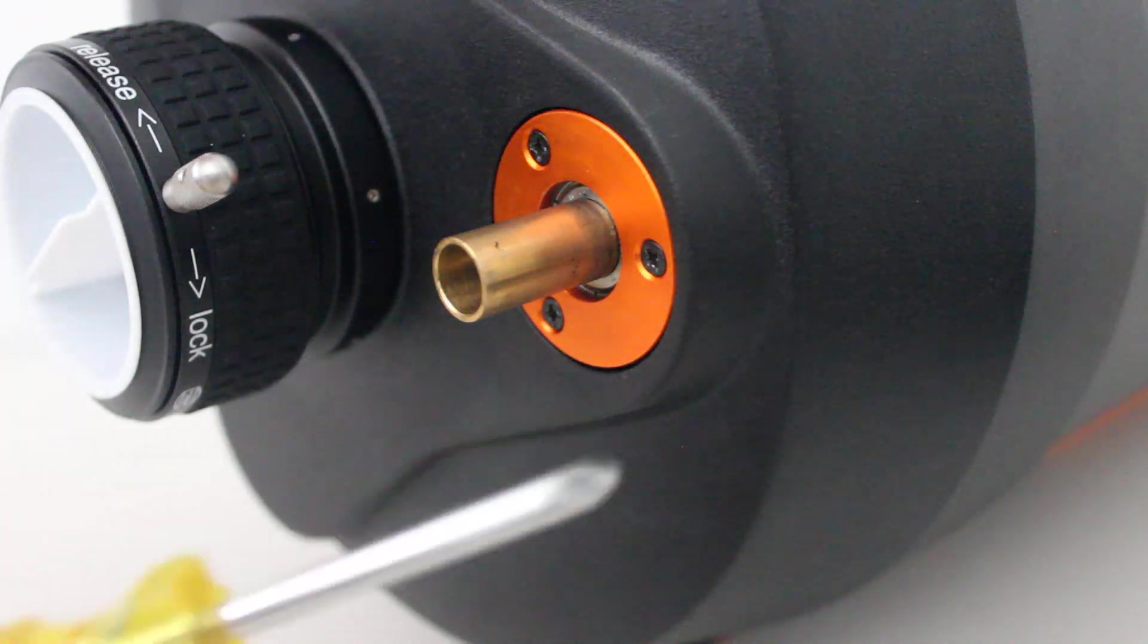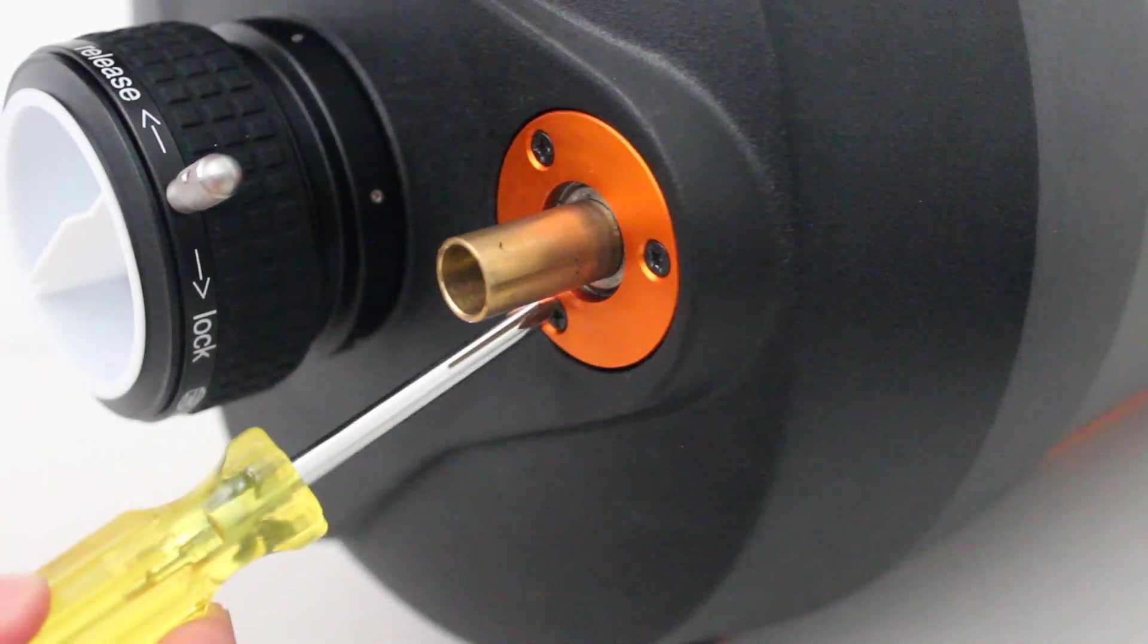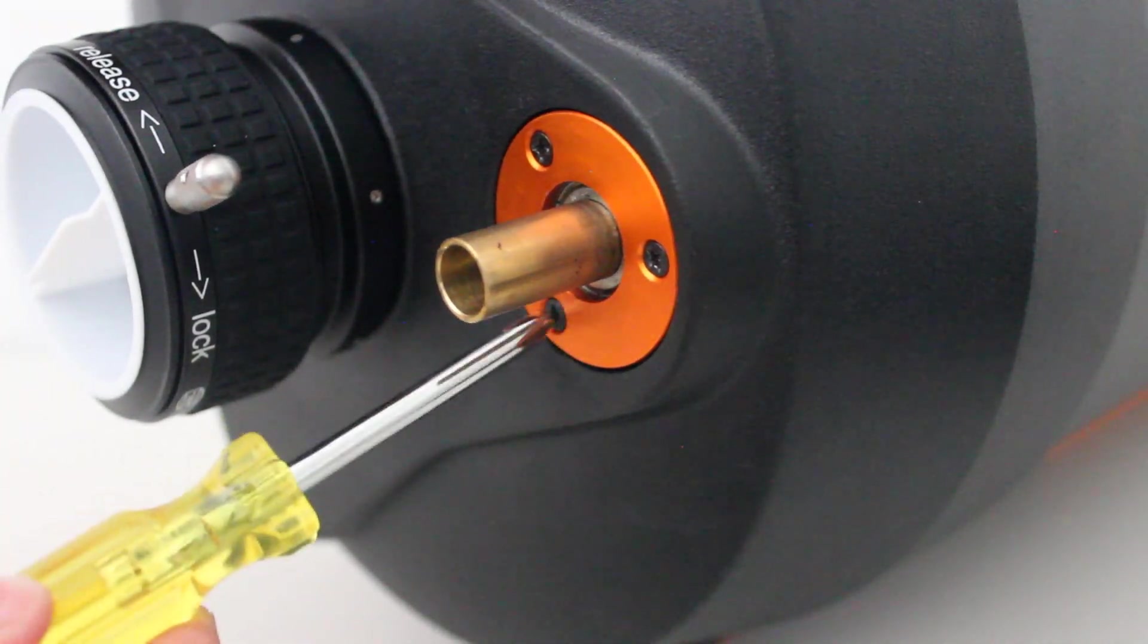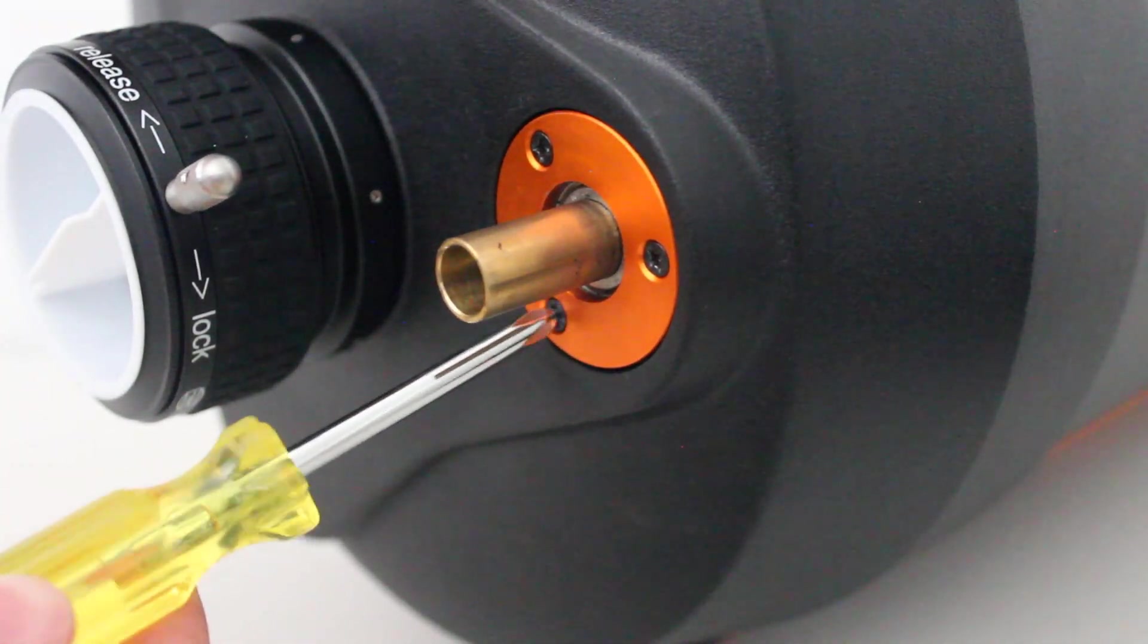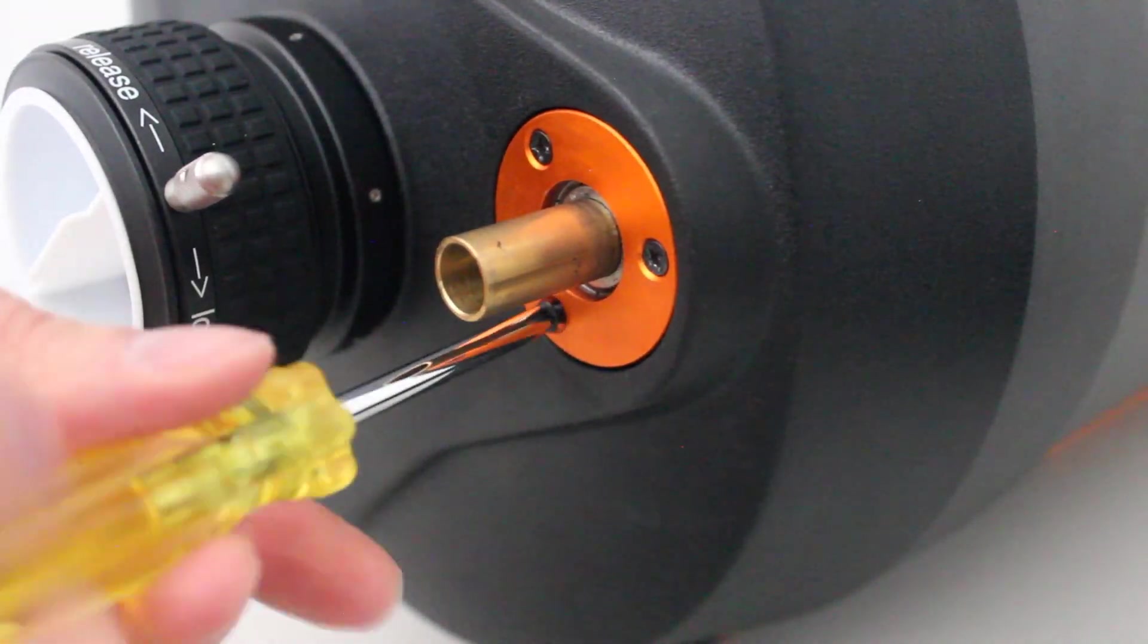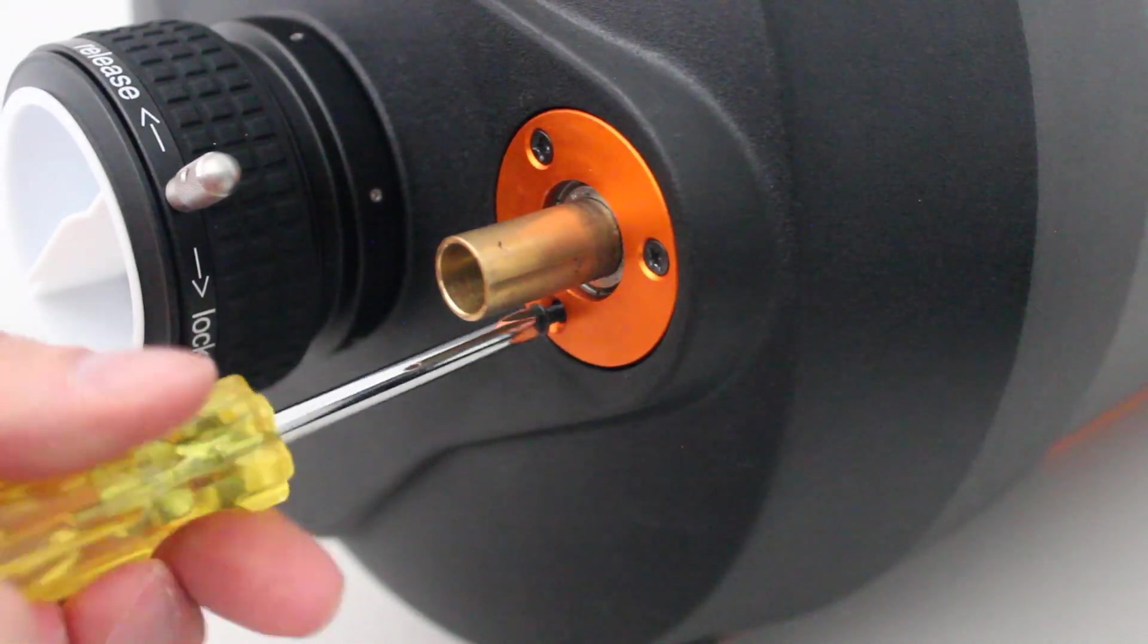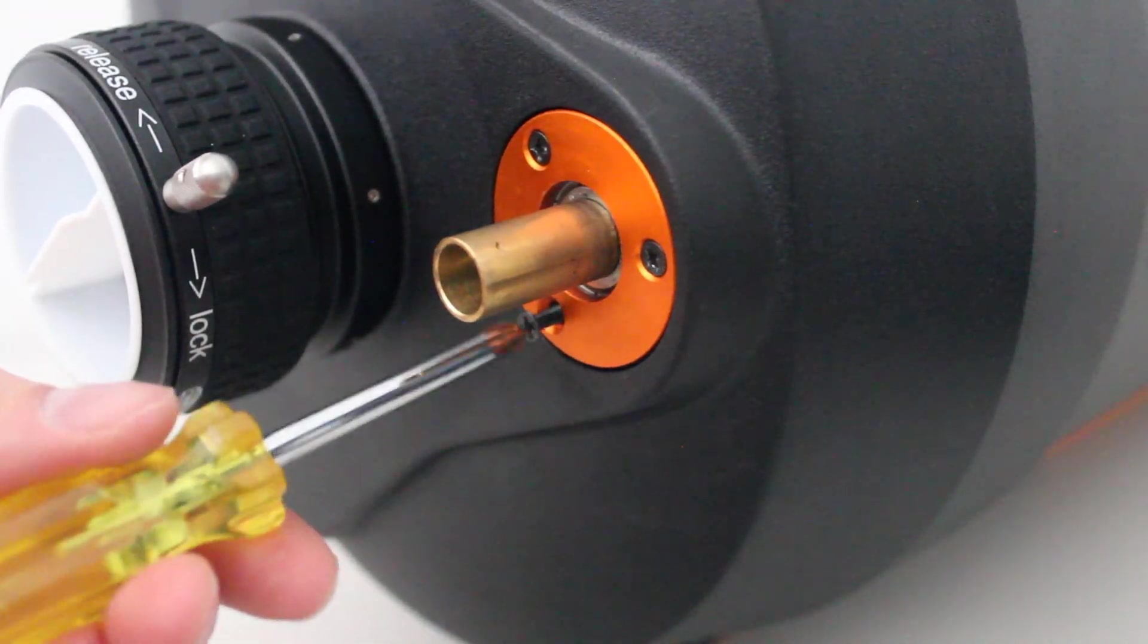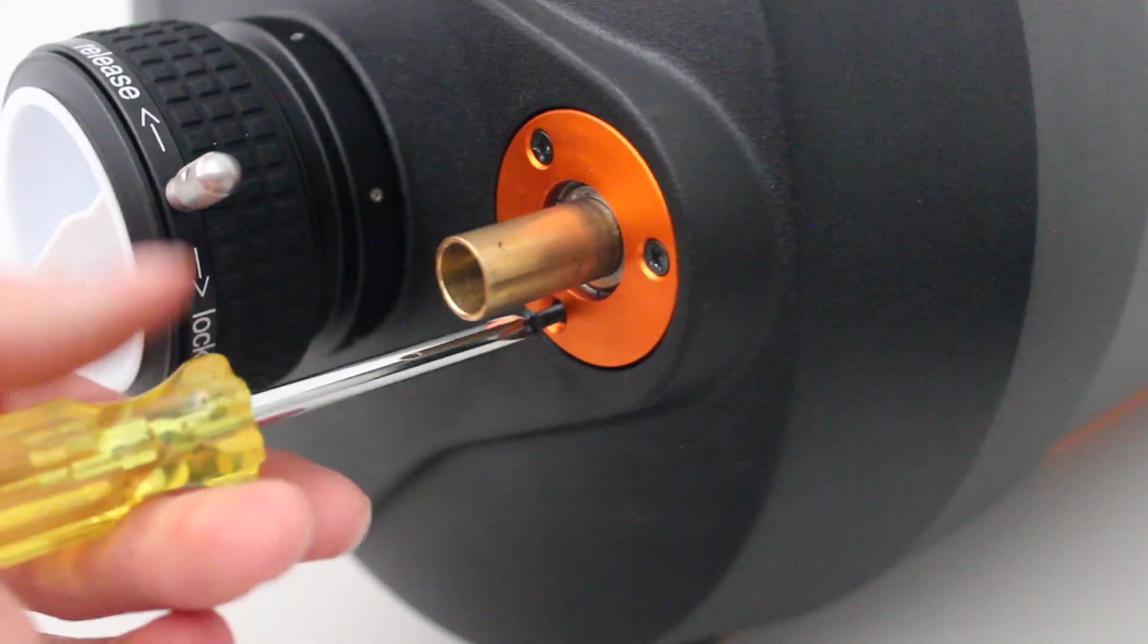Now that's done, we just remove the three screws holding the focuser plate on.